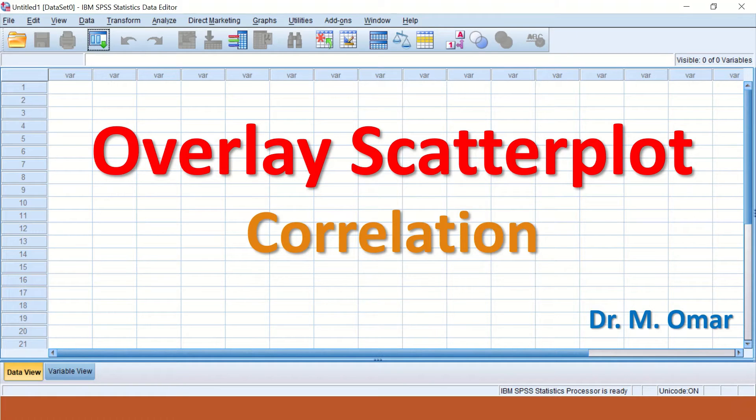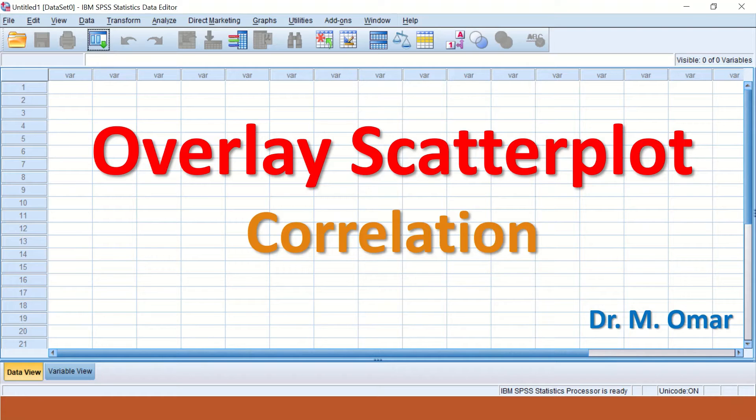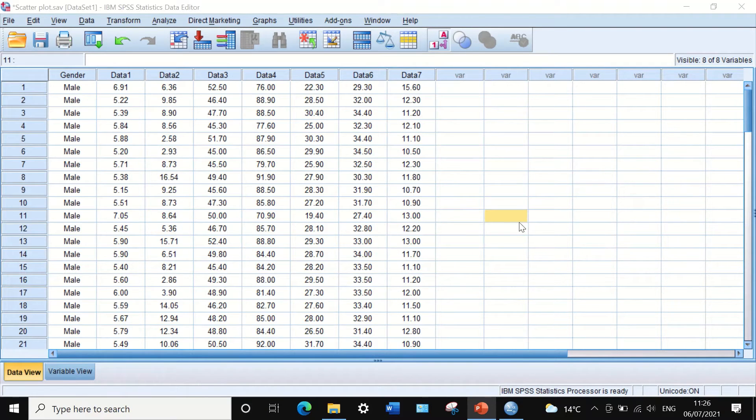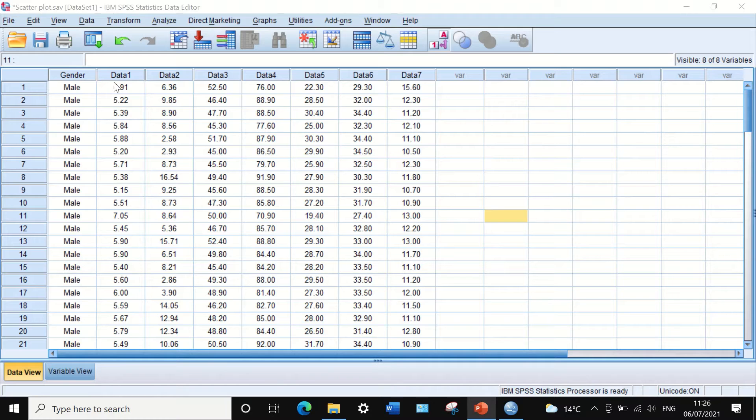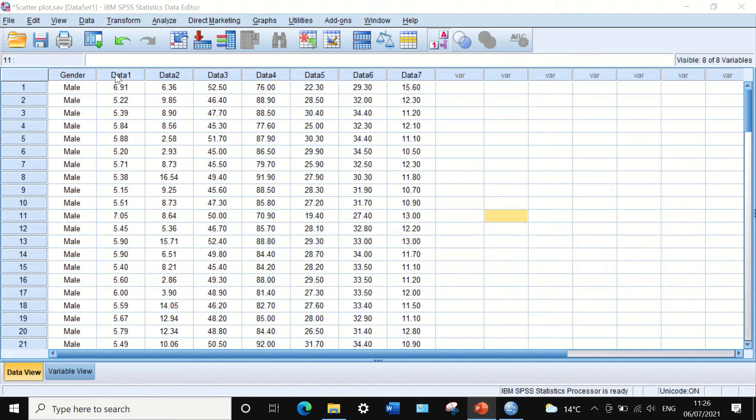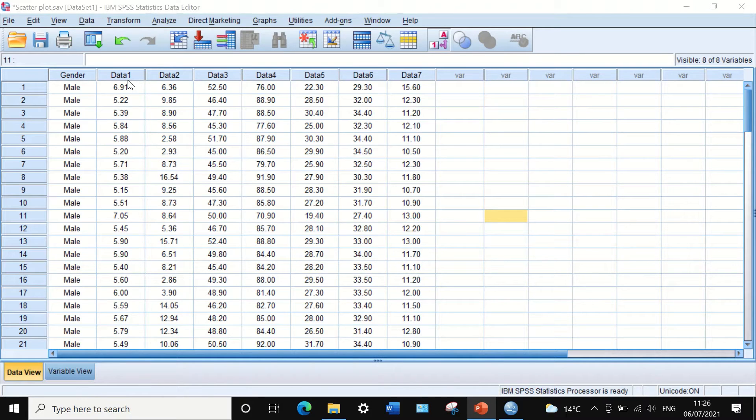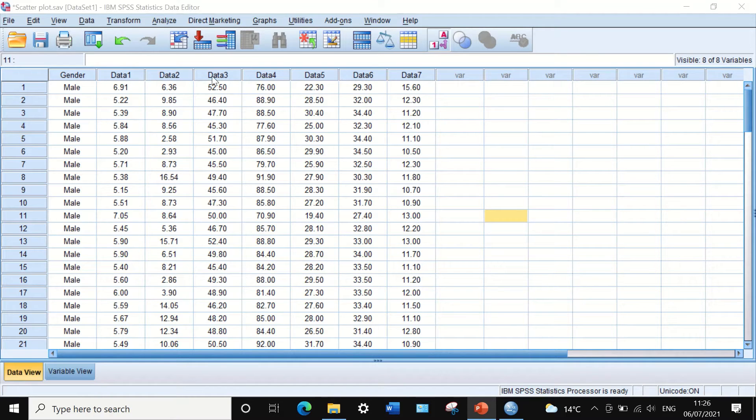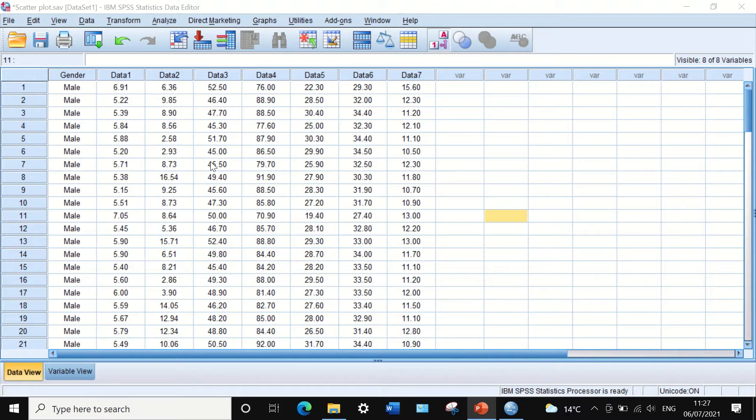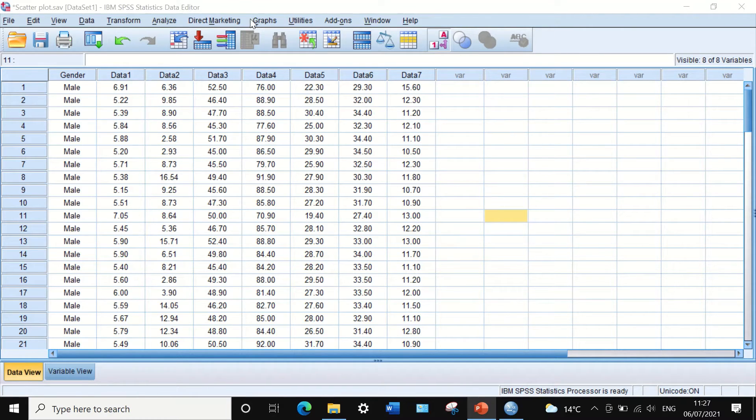Here I have data for seven variables, and I want to draw a diagram to show the relationship between data number one and data number three and data number four in one diagram. The best way forward for this is to do an overlay scatter plot.